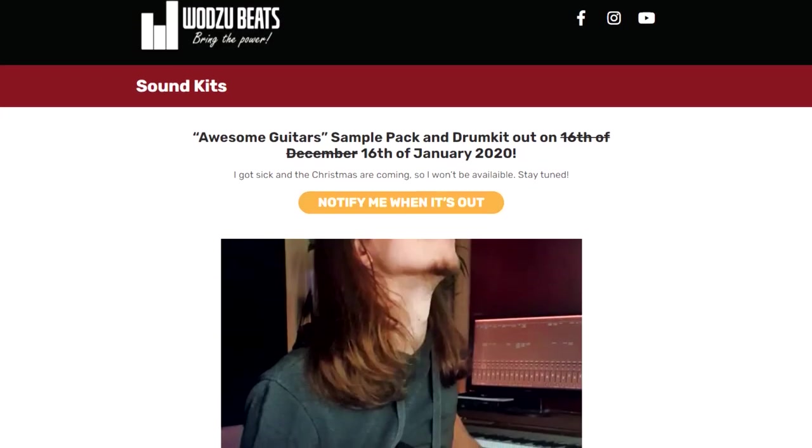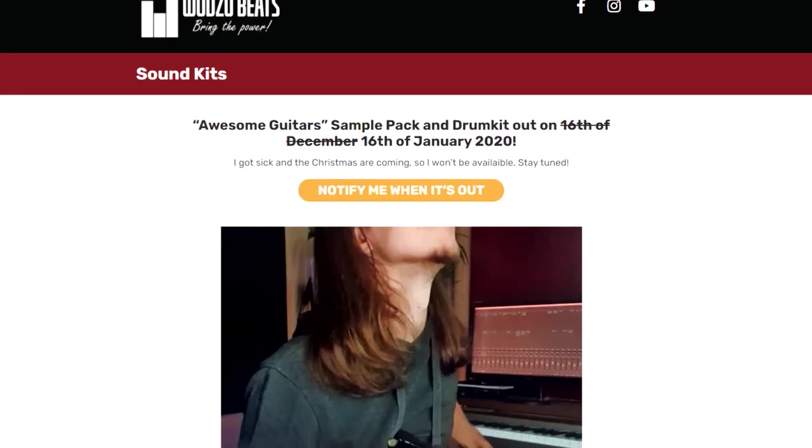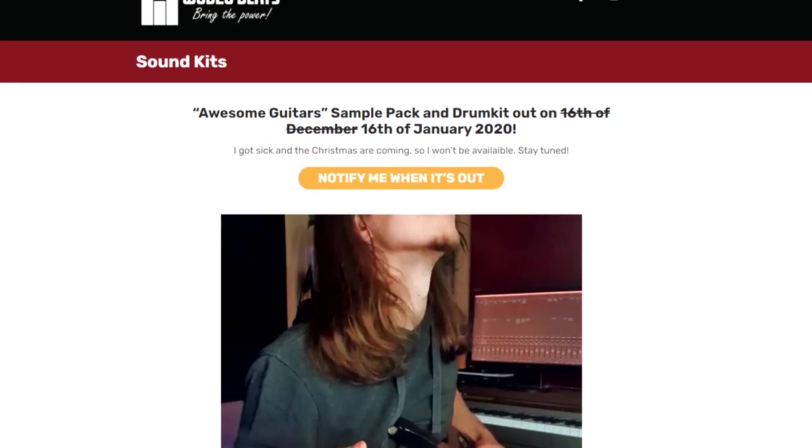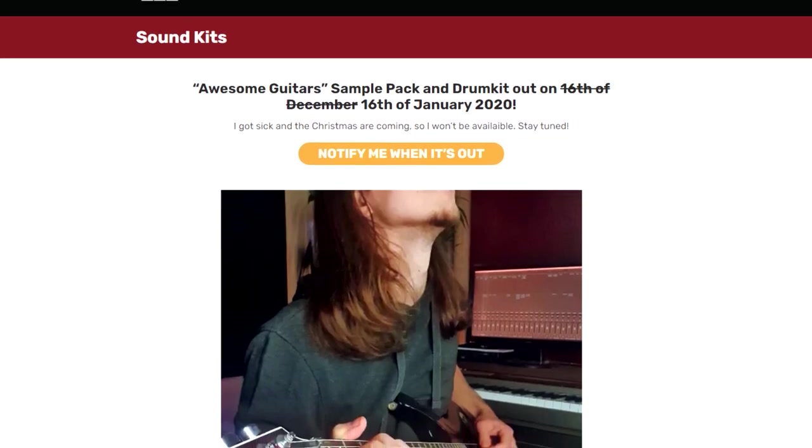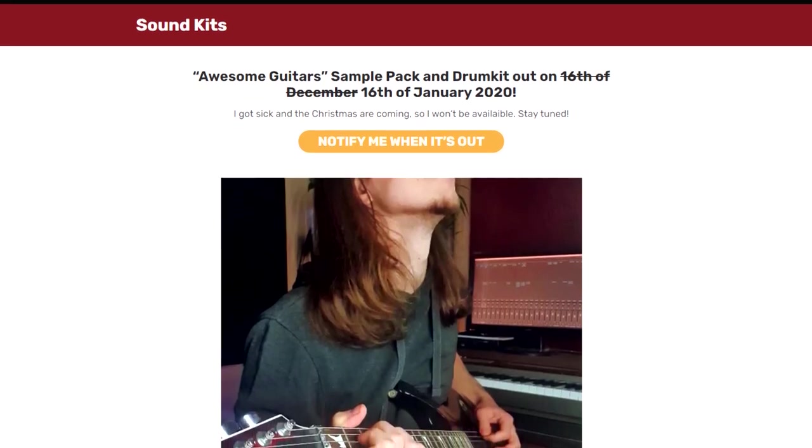If you want to receive the free version of the Awesome Guitar Sample Pack, just go to the link in the description down below. Subscribe to the mailing list and you will get notified when the pack is out. And you will receive some samples absolutely for free.